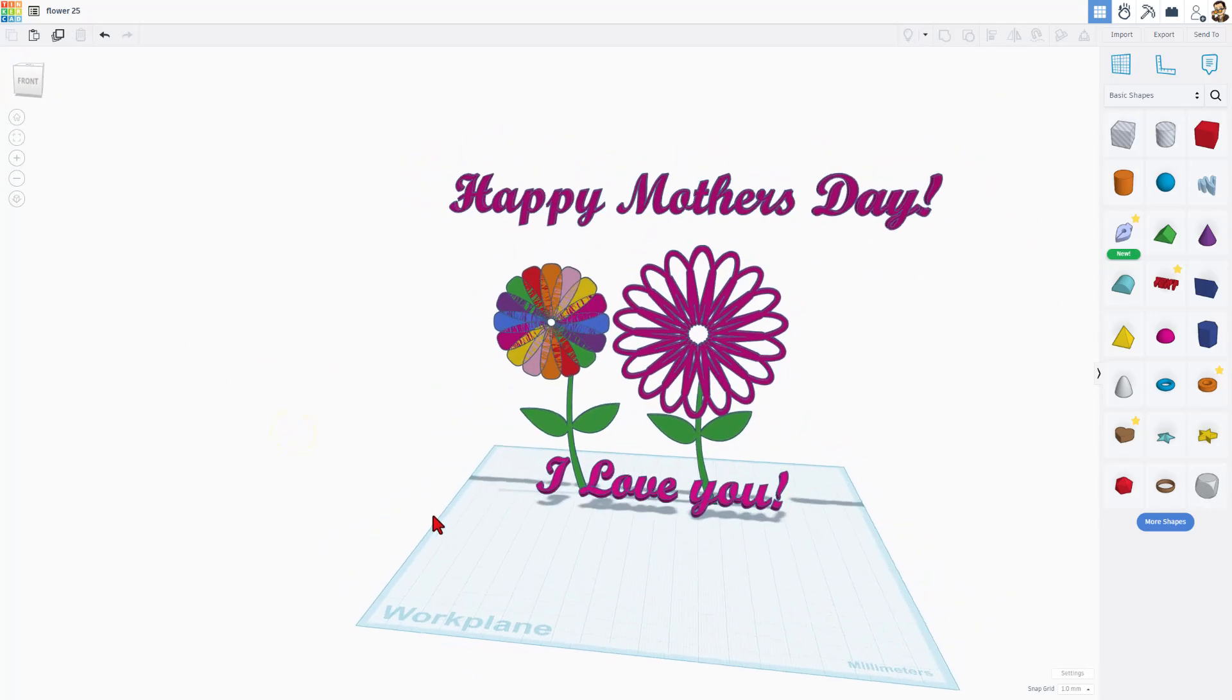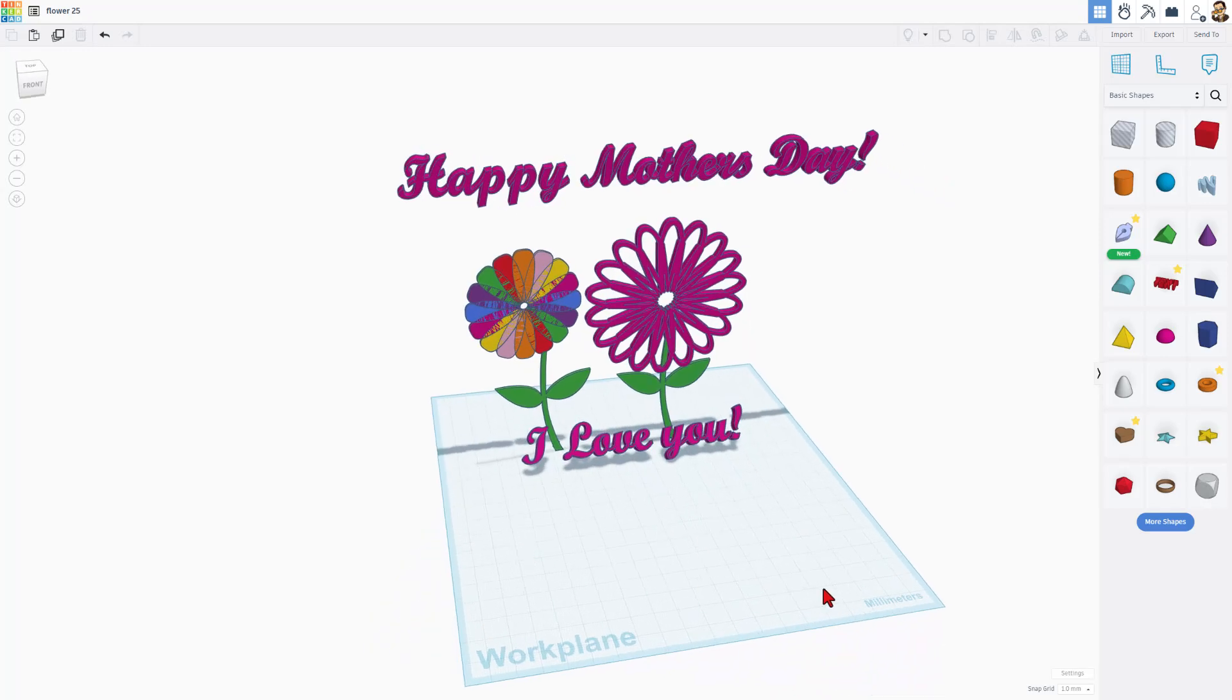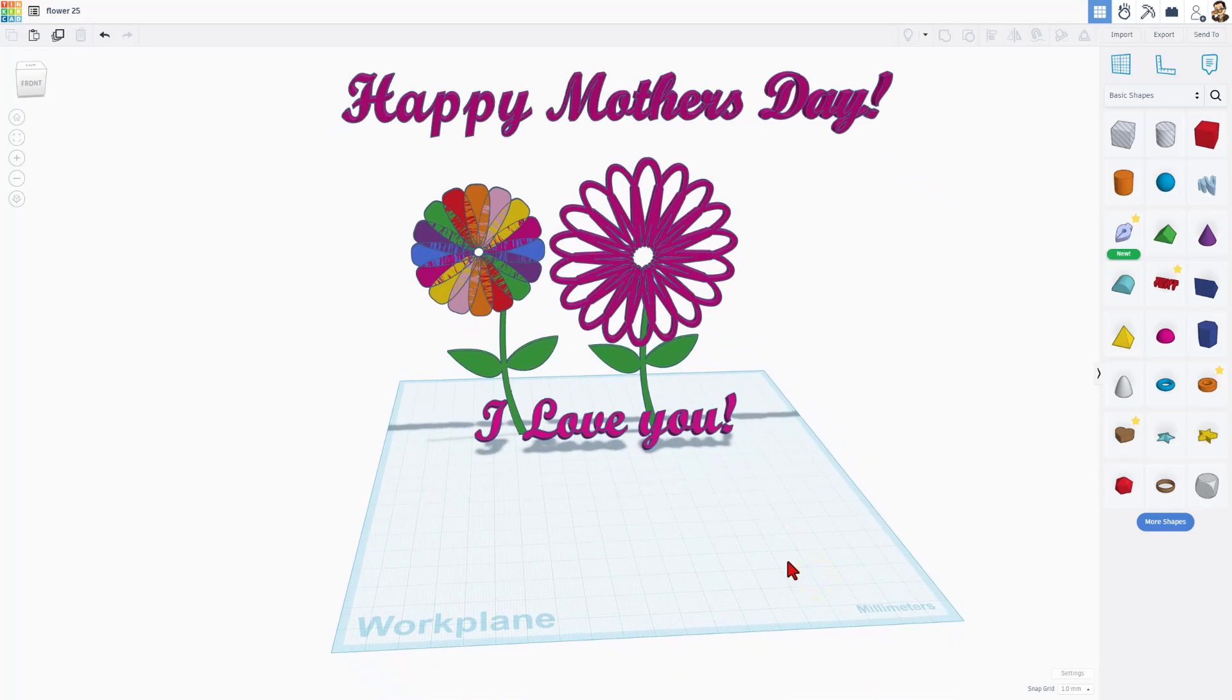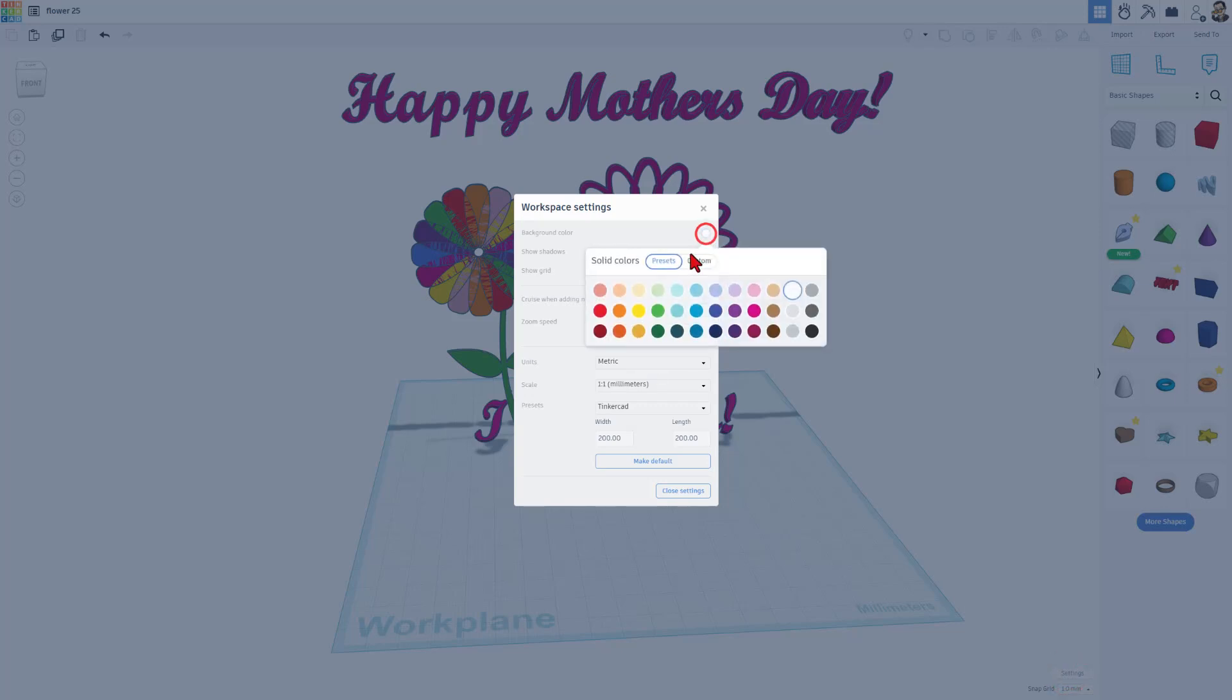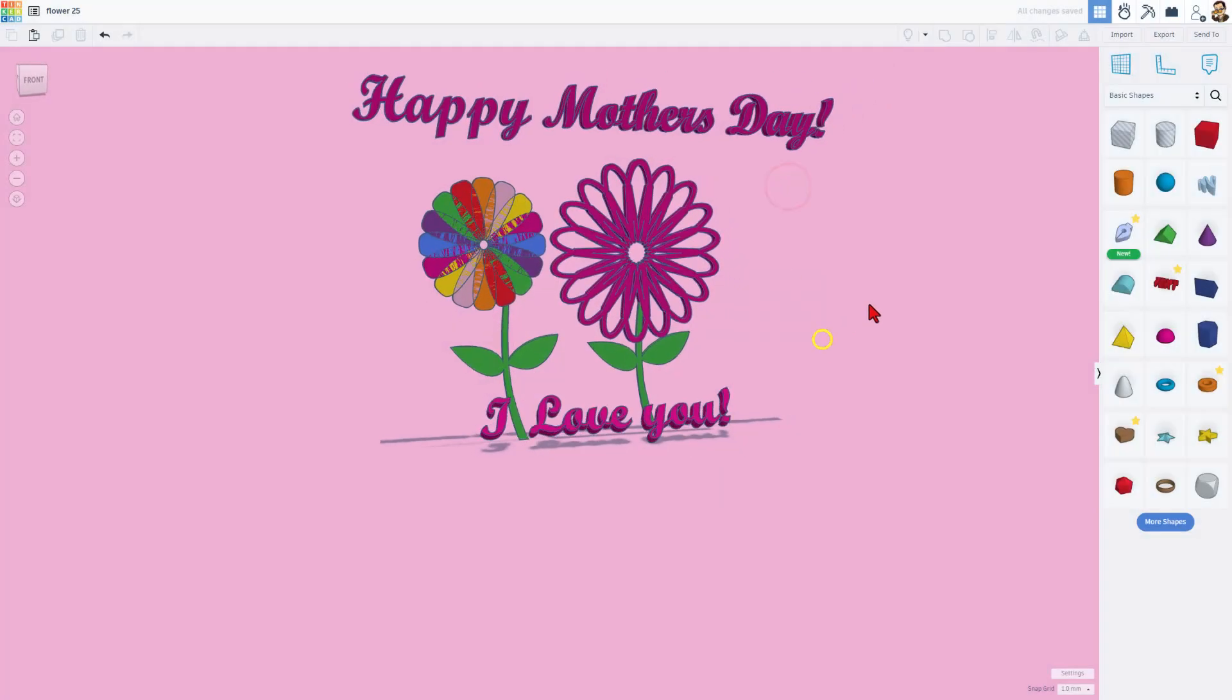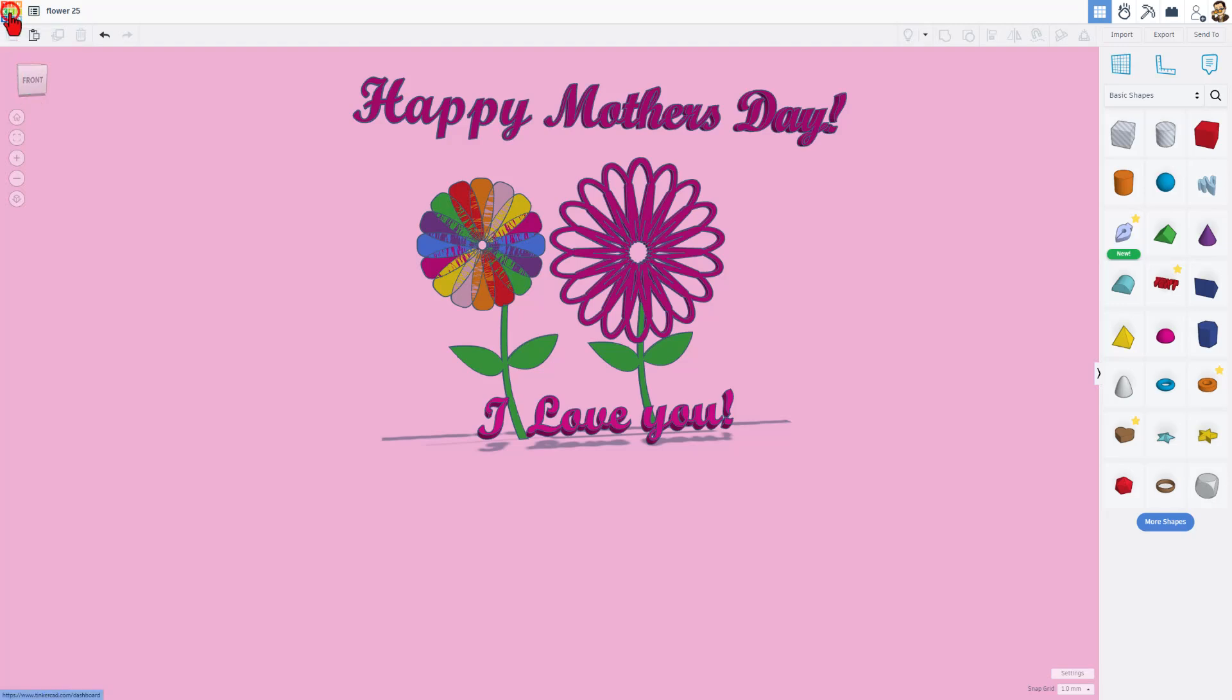So step one for sharing is to always get rid of the grid. That makes it cleaner for everybody to see. I'm going to keep the shadows and I'm going to pick a pink background color. That looks pretty sweet to me and then here's how we make it public. Go back to the Tinkercad dashboard.